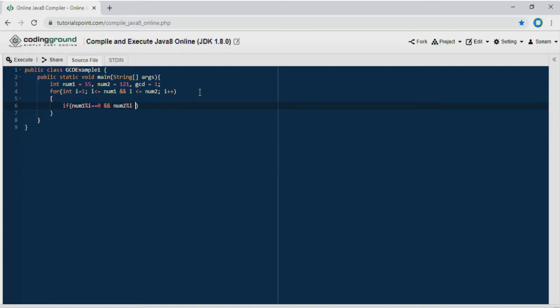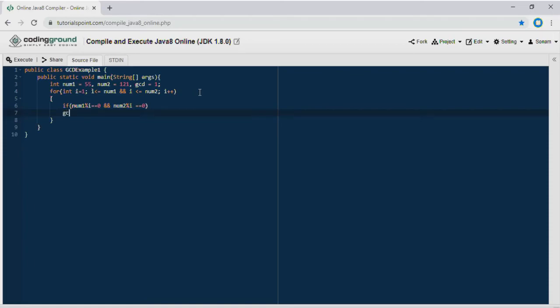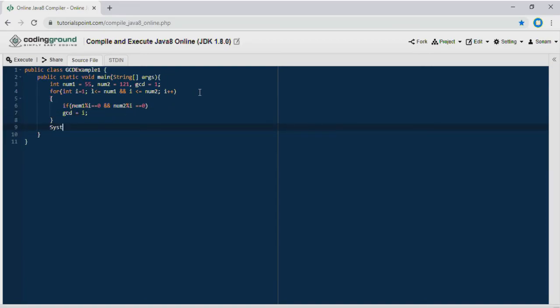The loop is running from 1 to the smallest of both numbers. In this example the loop will run from 1 to 55 because 55 is the smaller number. All the numbers from 1 to 55 will be checked. A number that perfectly divides both numbers would be stored in variable gcd. By doing this, at the end, the variable gcd will have the largest number that divides both numbers without remainder.